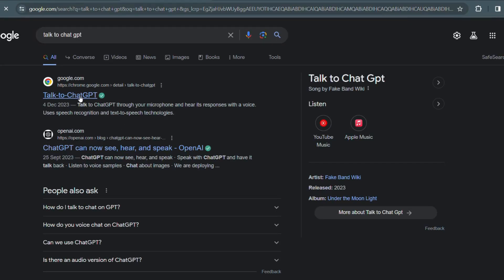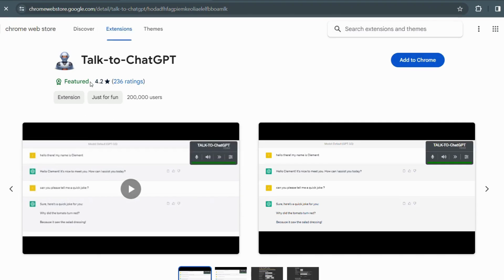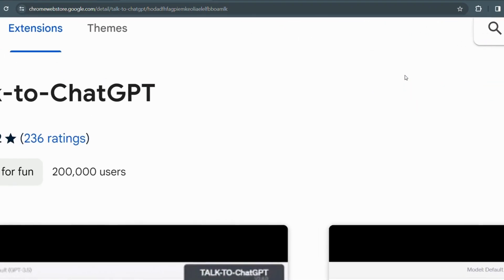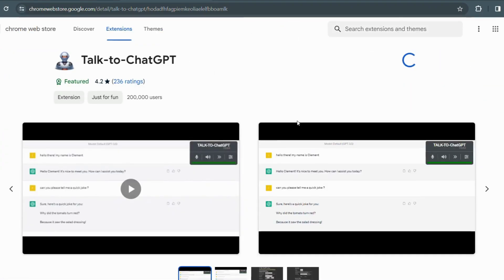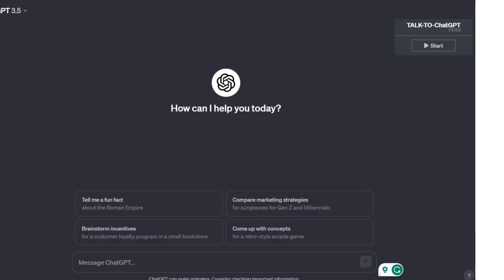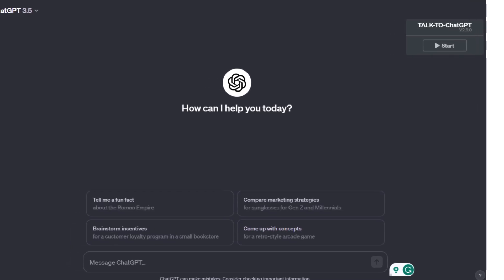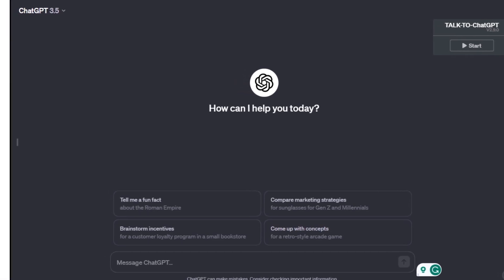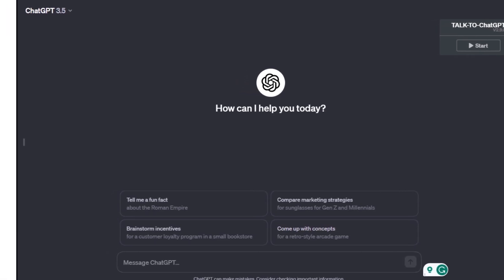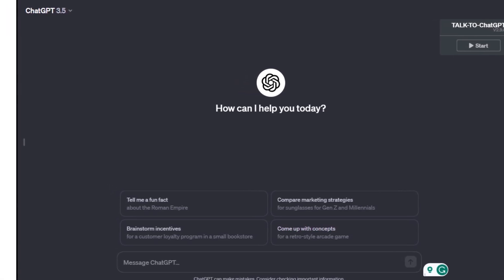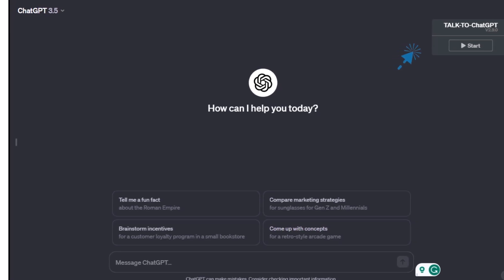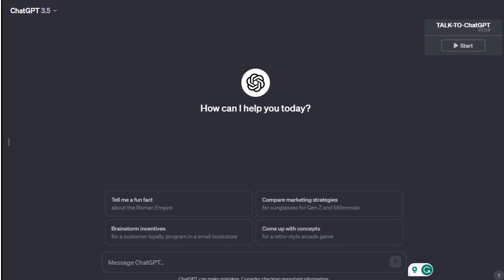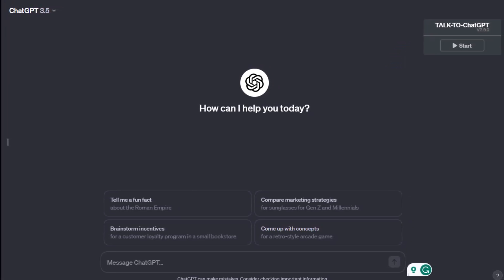The extension seamlessly integrates with ChatGPT, allowing you to utilize the power of your voice. Now that we have our setup in place, let's explore how to use voice support in ChatGPT. Once you have added the extension, you will notice Talk to ChatGPT icon on your right. Simply click on it and you're all set to start speaking.